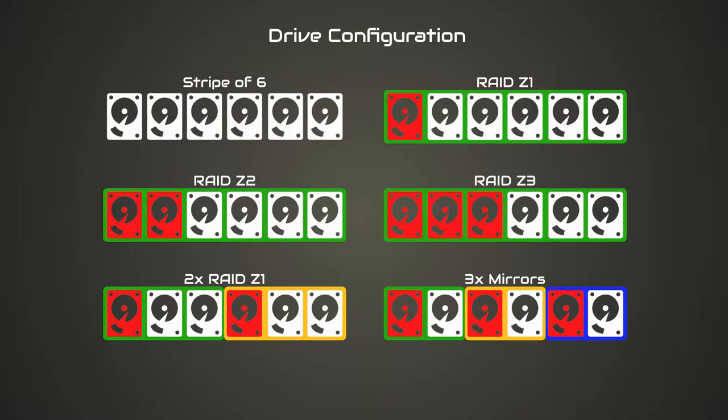A RAID Z3 array would give us the best parity and the best redundancy, but also be the worst performing. Next we have the community suggested configuration, which is two RAID Z1 arrays of three disks, which is supposed to give even better performance than the RAID Z2 configuration, although there is a cost to it that we'll discuss.